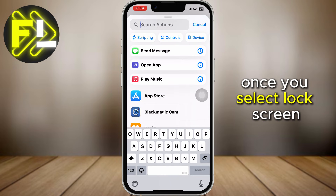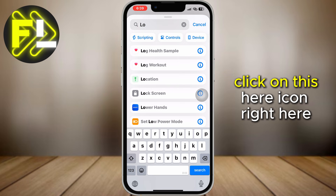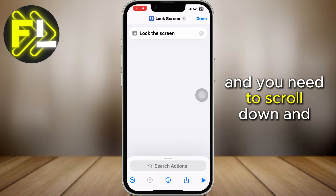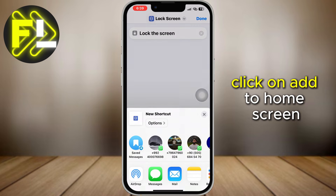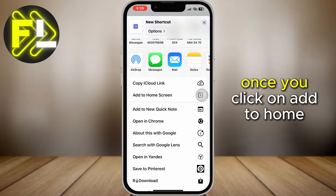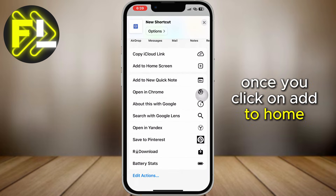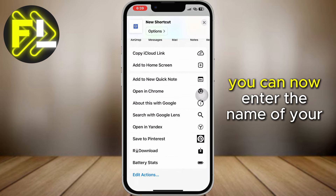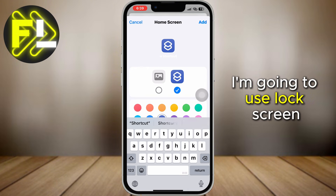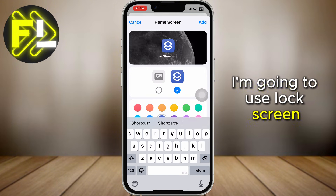Once you select 'Lock Screen', click on the share icon right here. You need to scroll down and click on 'Add to Home Screen'. Once you click on 'Add to Home Screen', you can now enter the name of your choice — I'm going to use 'Lock Screen'.